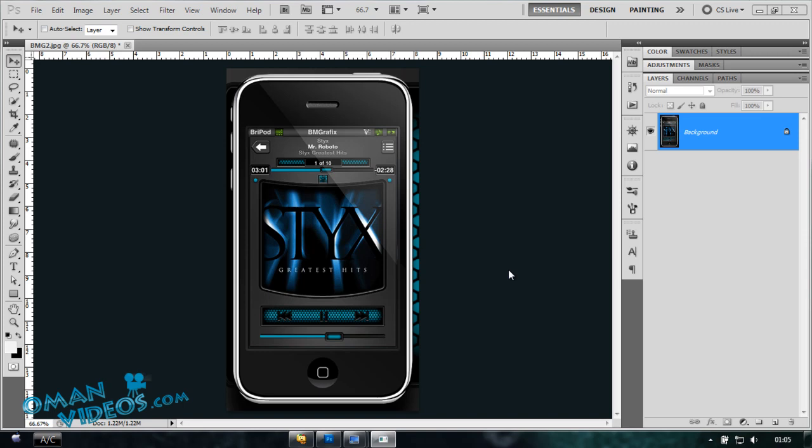Hello everyone and welcome to this Photoshop tutorial. Today I'm going to show you how to create a cool music bars effect, and we'll be creating it in this iPhone here, the one where it's written STYX, this part here.